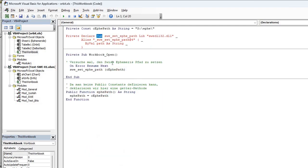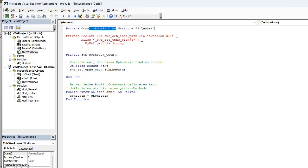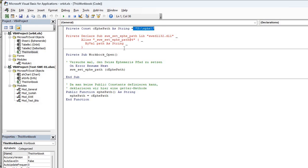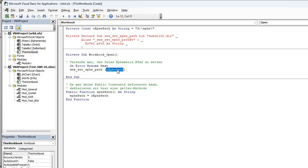What I wanted to show you, see this workbook. They are using workbook_open. They are first of all declaring specifically where is the path for the DLL file. And then they are simply running this swe_set_ephe_path and giving that path which they have declared here. So unless you are doing this, you won't be able to run these applications just by putting your DLL in the working folder.